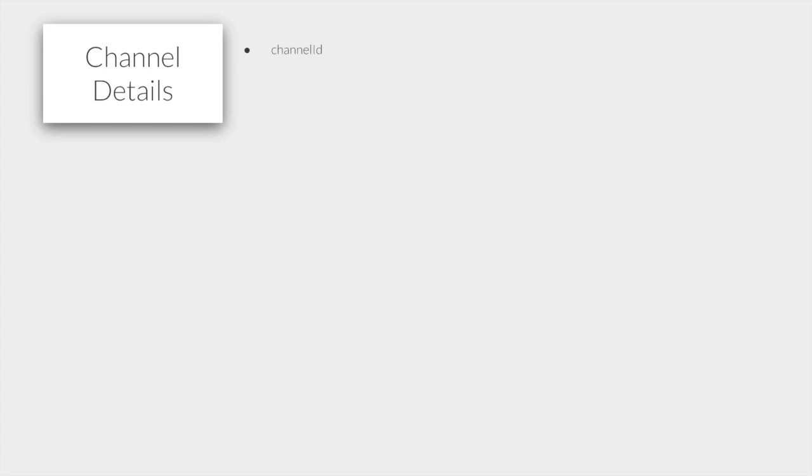Let's now have a quick look into the data payload returned by this API, which is a channel details instance. Within this object, you can find a channel ID, an optional region in cases where your channel is operating only in a specific region. The isGlobalMaster identifies whether or not that optional region mentioned previously is responsible for global coordination of the channel, and finally a status instance.